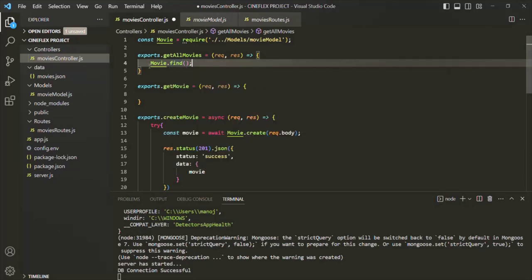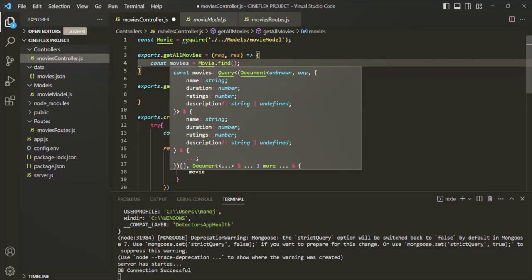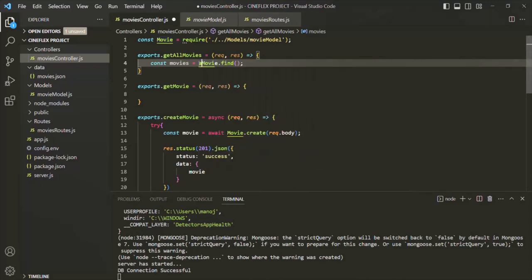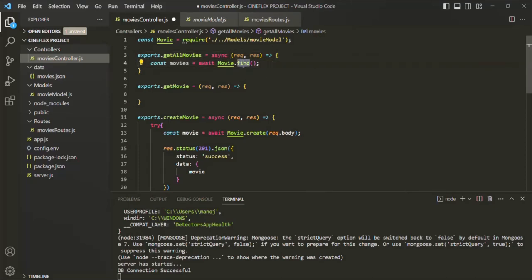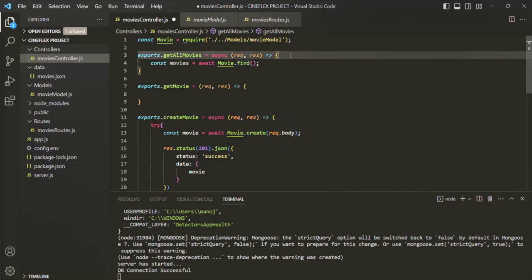Let's store that promise in a variable. Let's create a variable and call it movies, and assign the promise which this find method is going to return. I am also going to use the await keyword because we want to wait for the promise to get resolved or rejected. And since we are using the await keyword here, let's make this function async. This find method is going to return a promise that can be either resolved or rejected. So we are going to use the try-catch block.